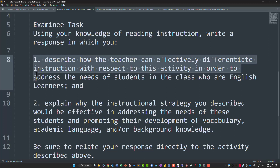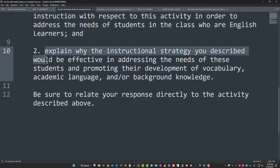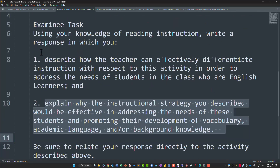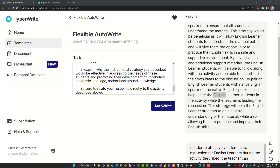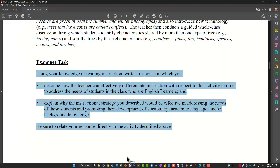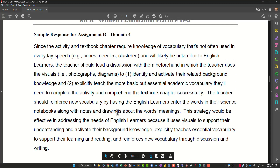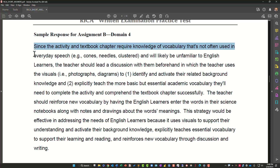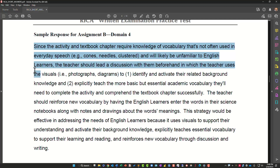A big part of differentiating instruction is going to be teaching those students by themselves in a small group, and then explaining why that kind of direct instruction will help. You see a lot of things about vocabulary, academic language, and background knowledge — this means you need to have a lot of modeling. It would be good to bring in examples of conifers, cones, pine needles, pine cones, and all the other stuff in addition to the vocabulary.